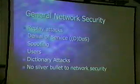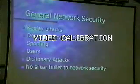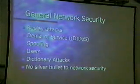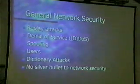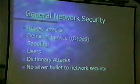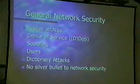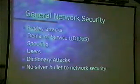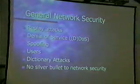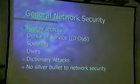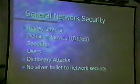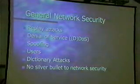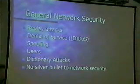General network security problems include replay attacks — where you capture some information going down the wire, replay it, and gain authentication. Denial of service was popular for a while, kind of going by the wayside now. Spoofing, taking over a computer, some type of man-in-the-middle attack. Your users are probably one of your biggest problems in network security — passwords on sticky notes under keyboards just don't cut it anymore when trying to protect confidential data.